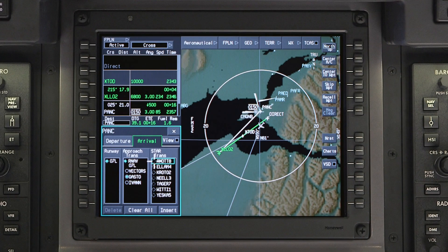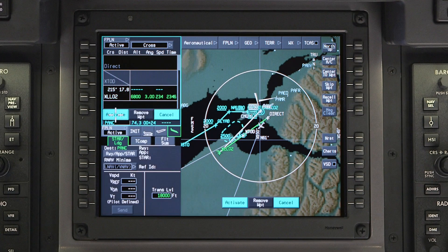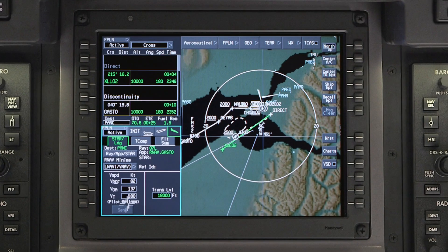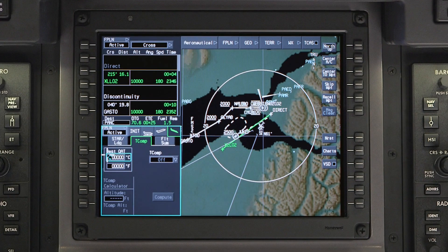Before activating temperature compensation, enter an approach into the flight plan. Once the approach is entered, click on the temperature compensation tab in the arrival window.